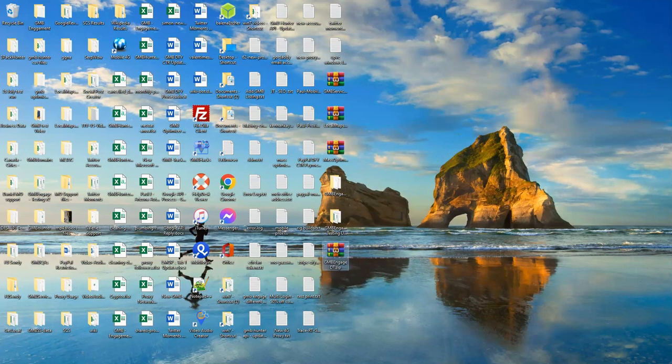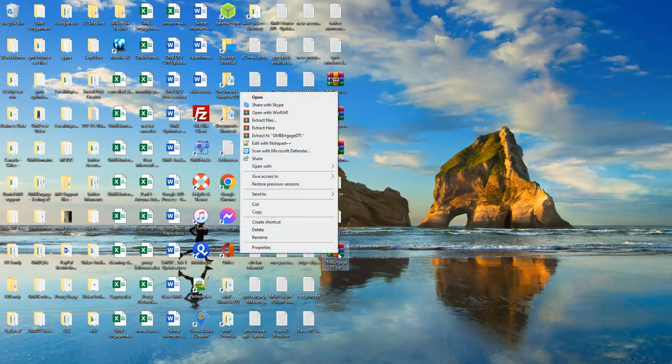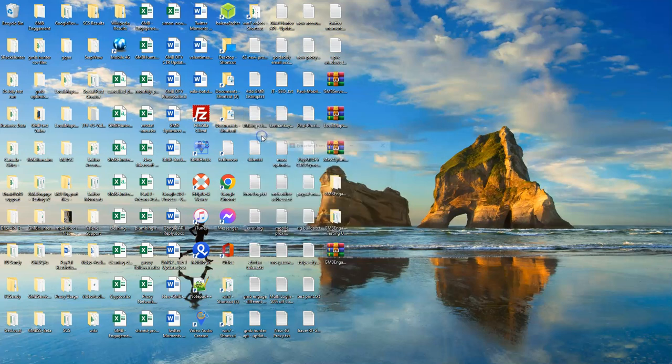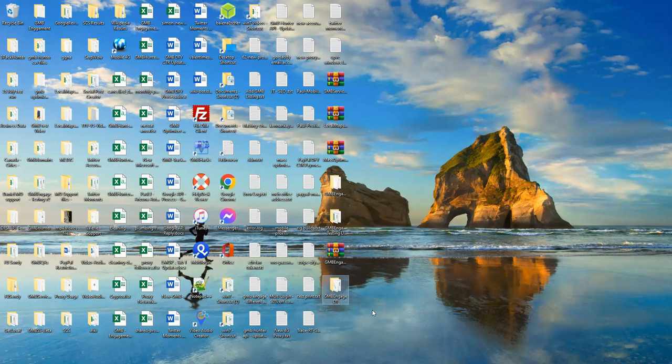Once you have the zip file on your desktop, all we need to do is right click and say extract to the GMB Engage DT folder on your desktop. The software will extract and it will create a GMB Engage DT folder on your desktop.